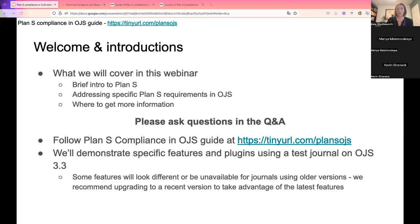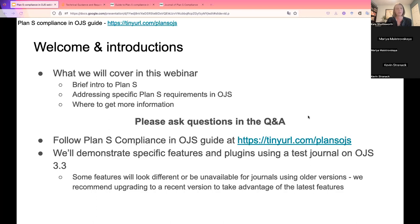If you have questions, please drop them in the Q&A. We will pause about halfway through the webinar — Maria and I will be switching speakers and changing the screen share — so that will be a good opportunity to pause for questions. We also want to draw your attention to a guide that complements this webinar produced by PKP, called the Plan S Compliance in OJS Guide. The URL is https://tinyurl.com/planSOJS, all lowercase.